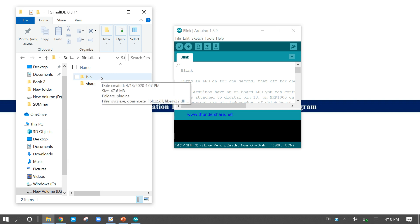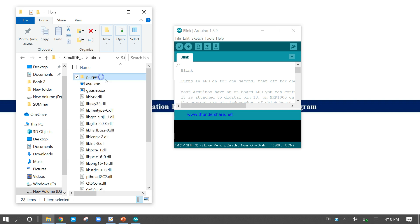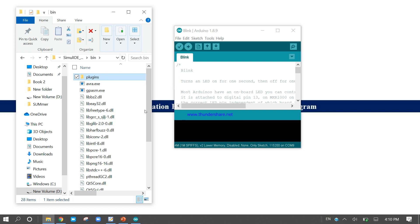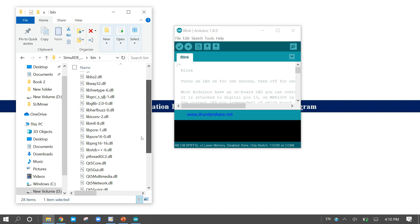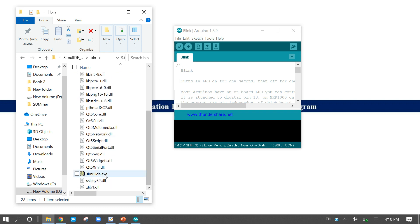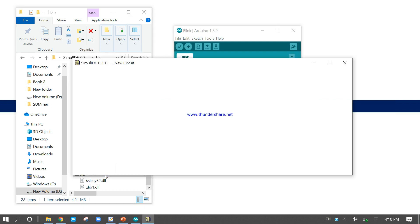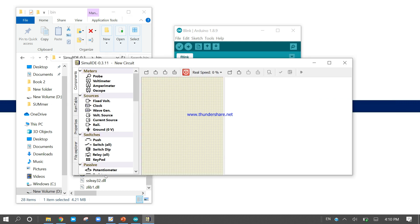Now come to the bin and click on the Simulite exe. Now you can see here, it is a platform where we can simulate our Arduino platform.